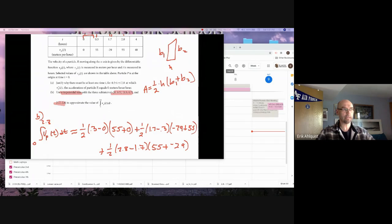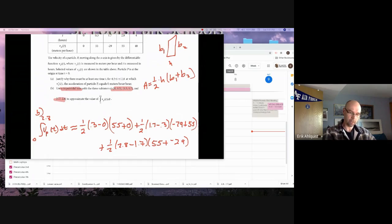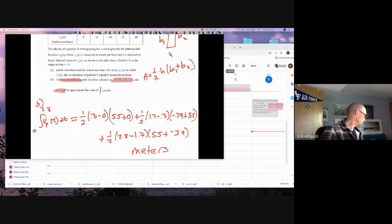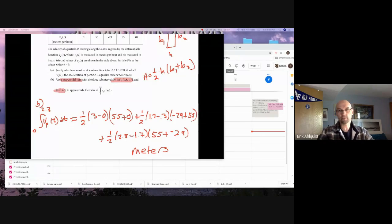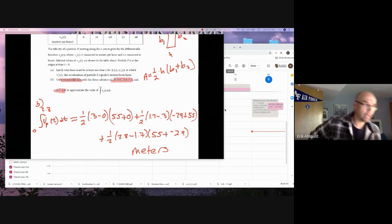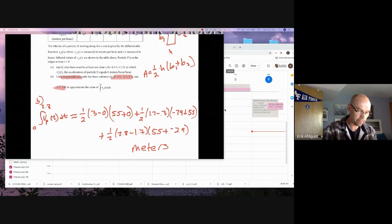It didn't ask for it, but if it did ask for units, this would be in meters, because V of T is in meters per hour. When we integrate it, we go down a step and we become meters. Any questions on that one?